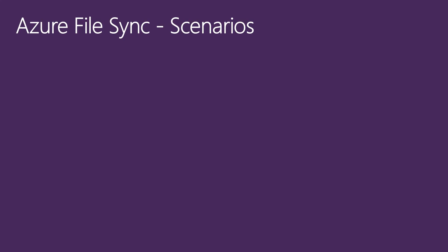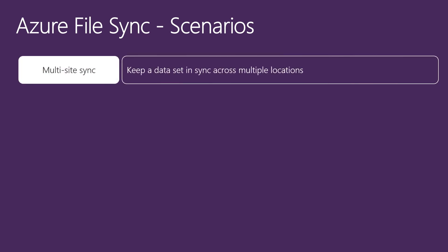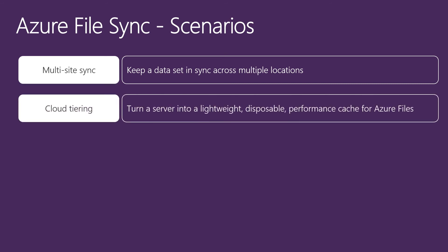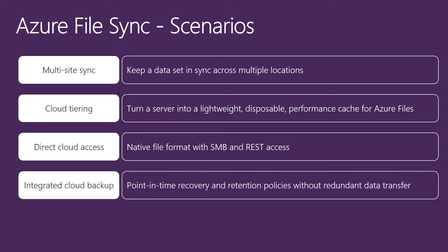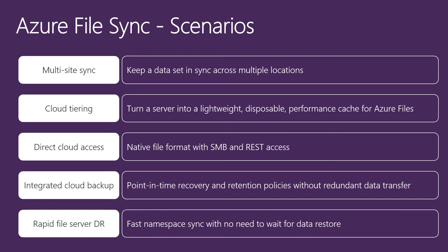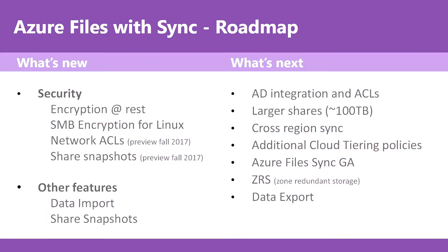Azure file sync scenarios. Multi-site sync, keep a data set in sync across multiple locations. Cloud tiering, turn a server into a lightweight disposable performance cache for Azure files. Direct cloud access, native file format with SMB and REST access. Integrated cloud backup, point-in-time recovery and retention policies without redundant data transfer. Rapid file server DR, fast namespace sync with no need to wait for data restore.